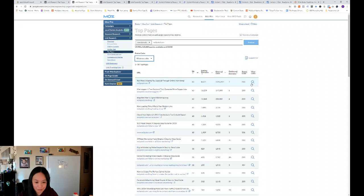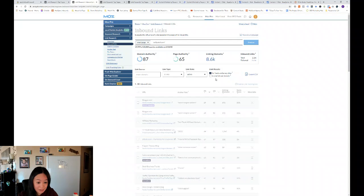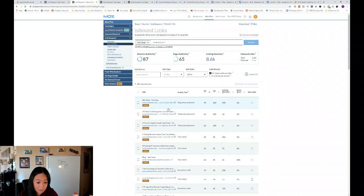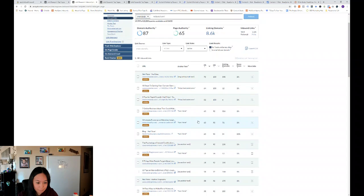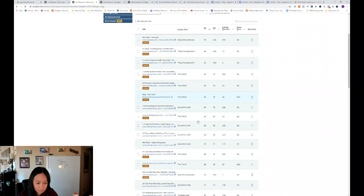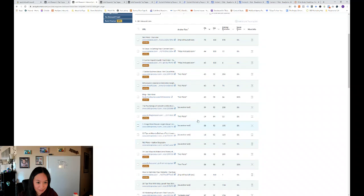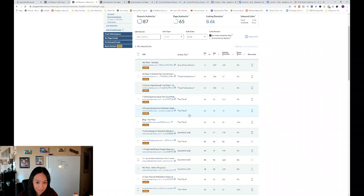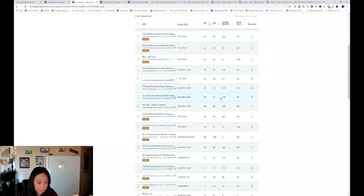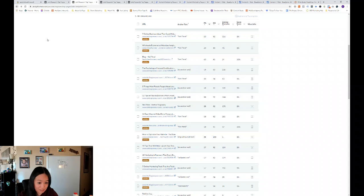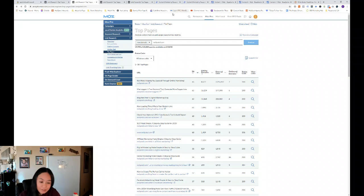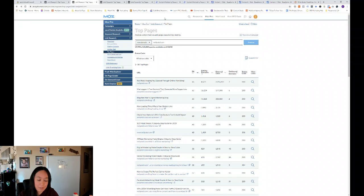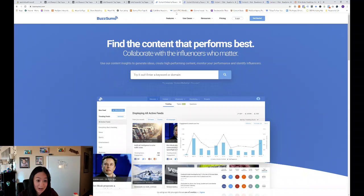And then you can view links. So if you want to go deeper, you can see all the links that link to that website, that specific webpage.